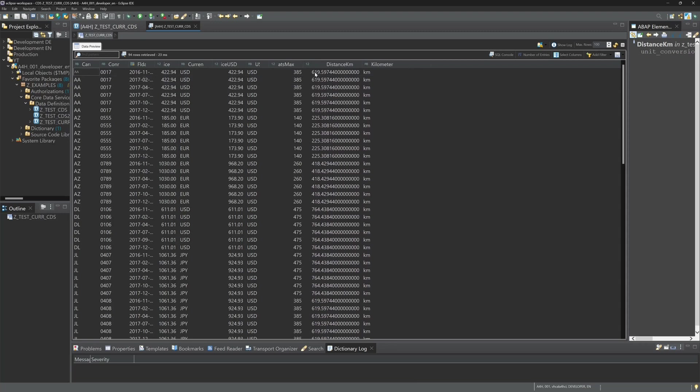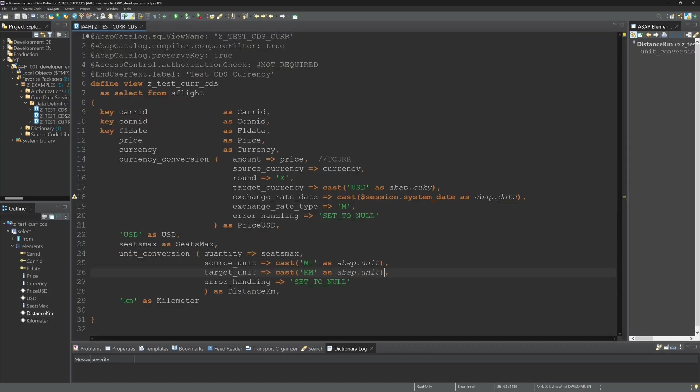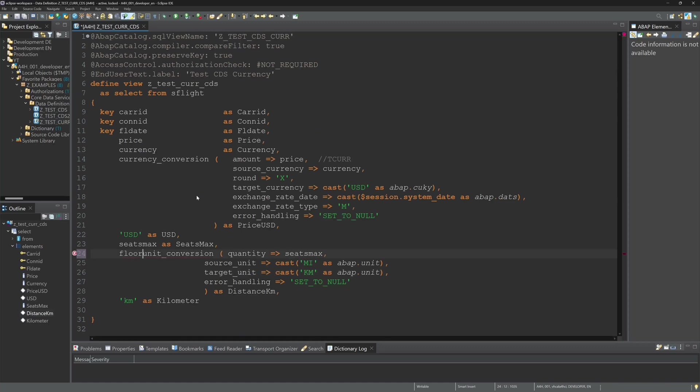We see here lots of decimal places. So we can round these values or we can cut it. So let's cut the decimal places with the function floor.